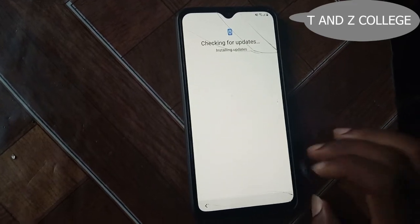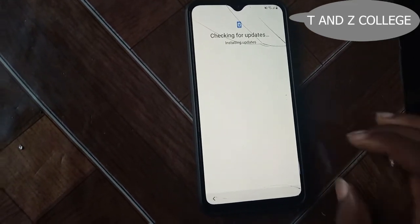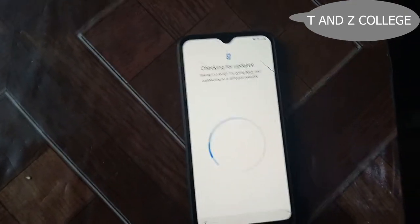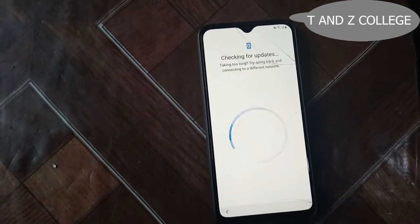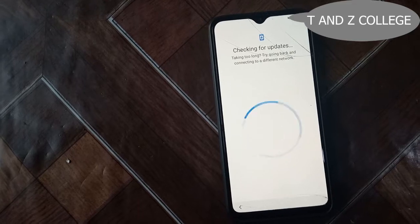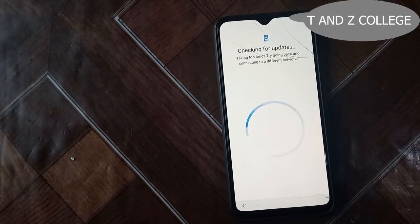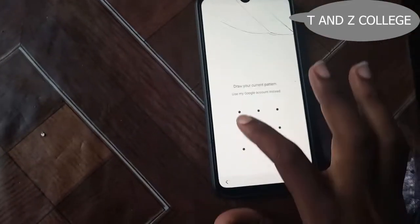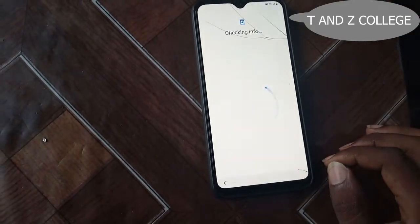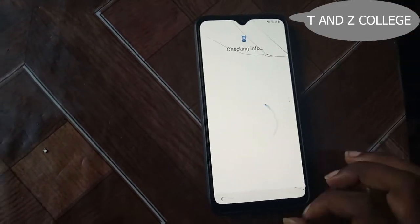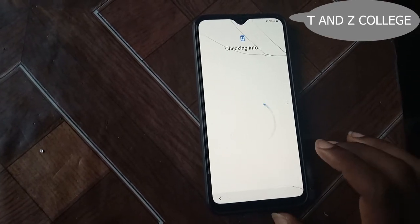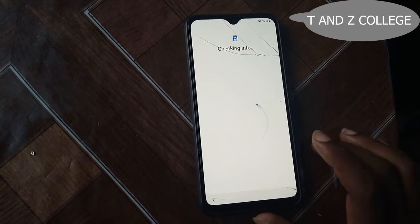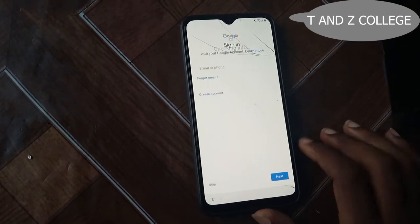Check in for updates. Check in info, draw your pattern. Check in info, draw your pattern, check in for updates.